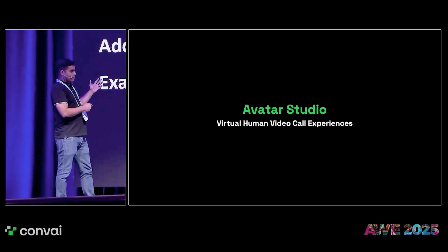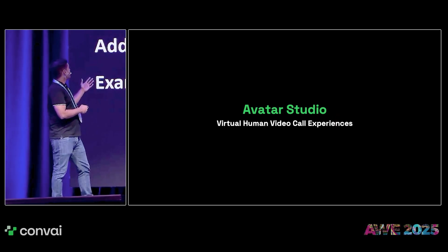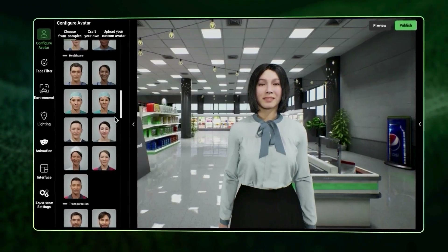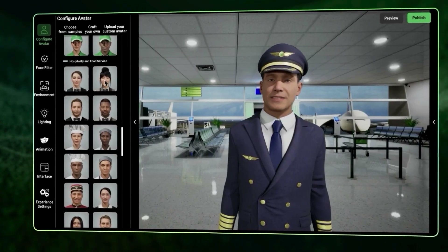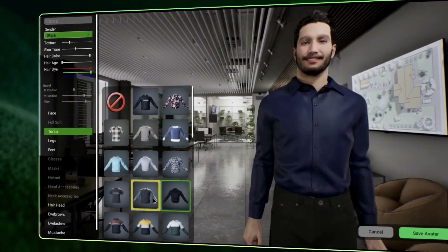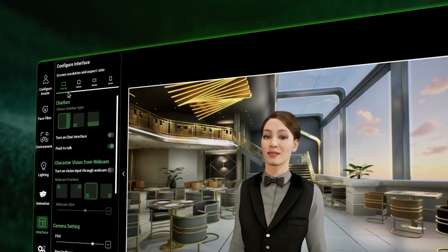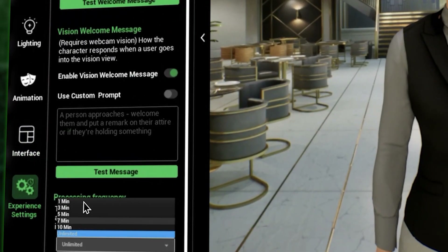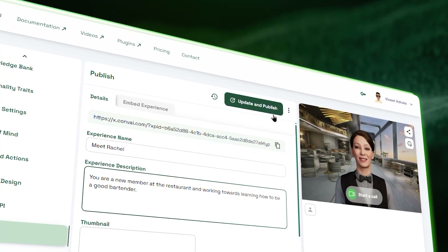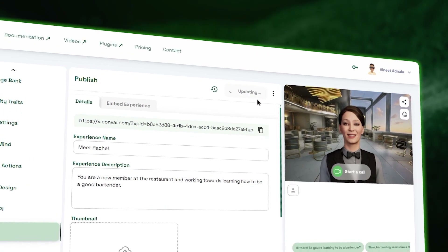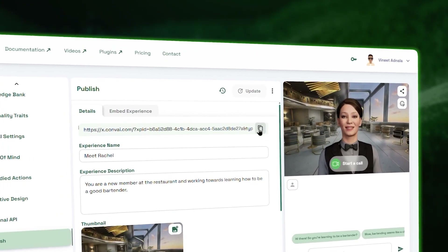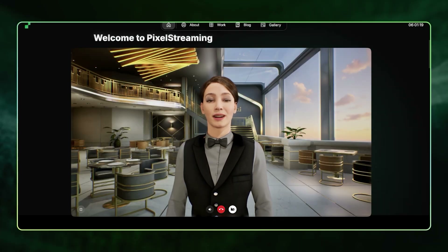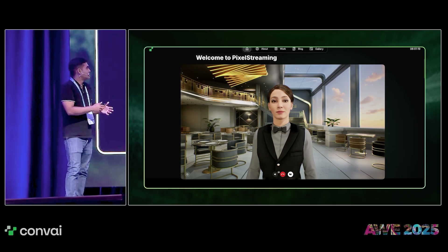The first thing we're going to talk about on that front is Avatar Studio. You run everything on the browser where you can choose from hundreds of available avatars or craft your own avatar, upload your own avatar, design the interface, give your characters the proactive ability, the agentic ability, and then once you're ready, you can publish it with a unique URL and then embed it on your own devices, your own applications and websites.